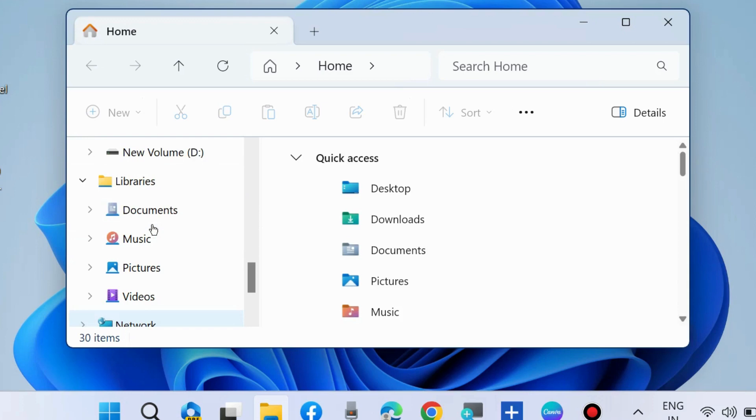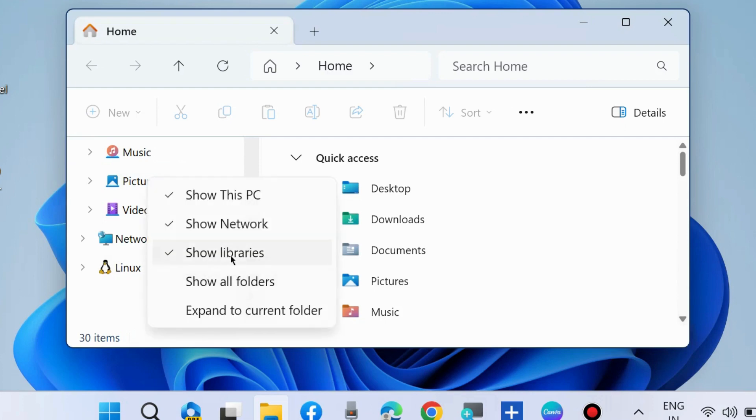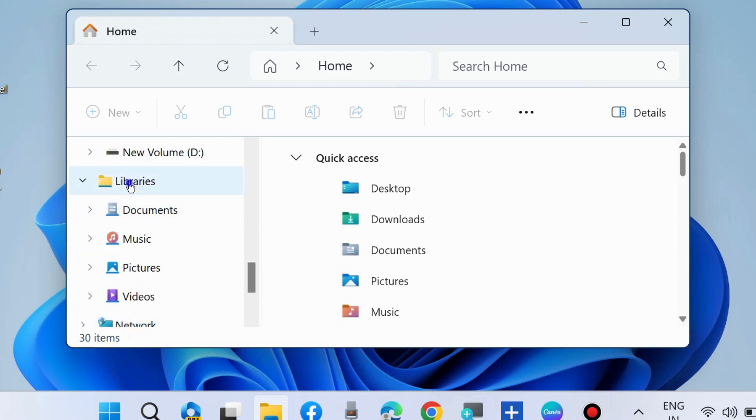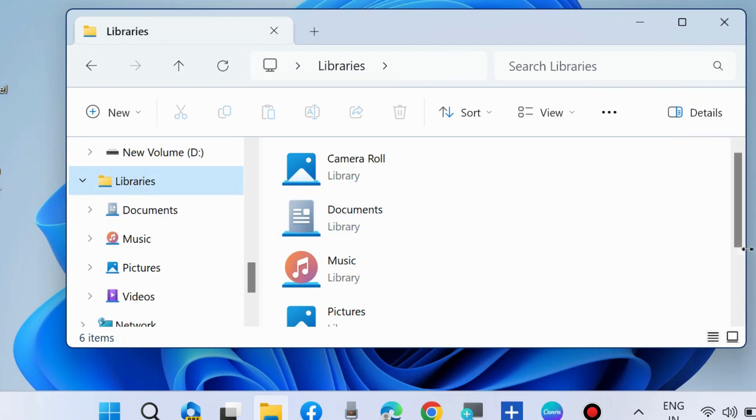Go to library. If you don't find library in the left panel, then simply right-click on blank space of the left panel and choose show library option. Enable this by making a tick mark against show library. Then the library option will be visible in your File Explorer. Select it.